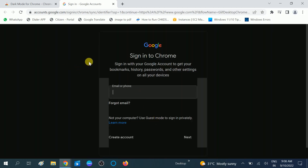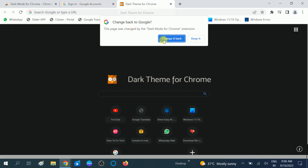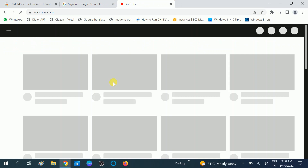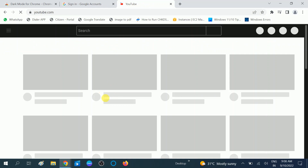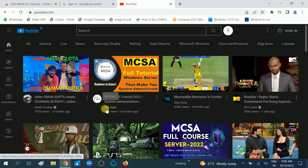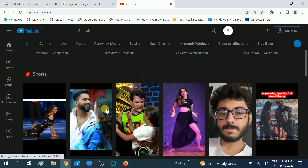Now you can see the dark mode has been enabled. You can log in and choose to keep it. You can also watch videos in dark mode as well by adding this extension. You can see the dark mode option is active.